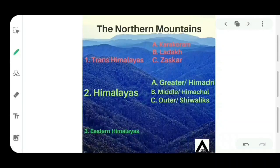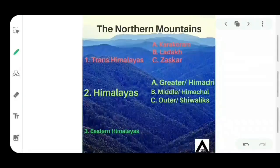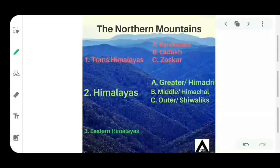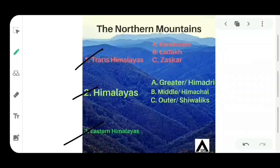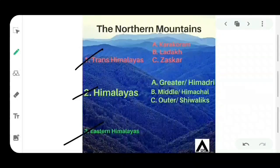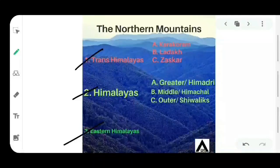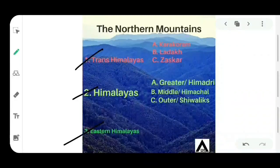We classify the northern mountains in three major parts: Trans Himalayas, the Himalayas, and the Eastern Himalayas. We will see a map later. First we will see how many parts each is divided into.